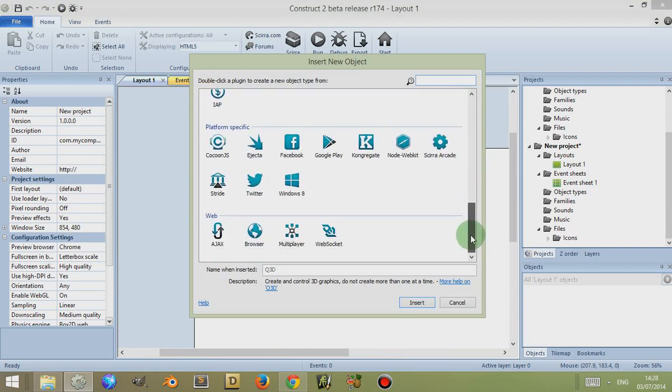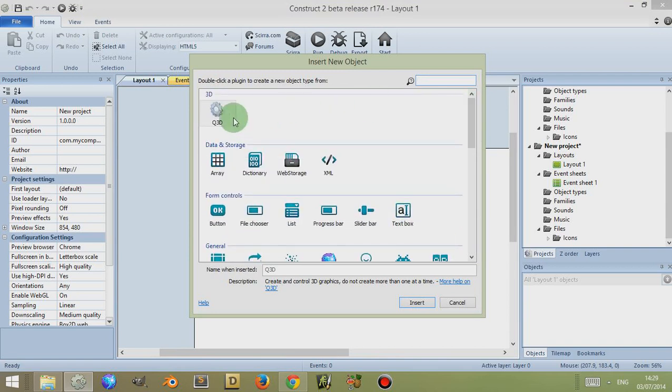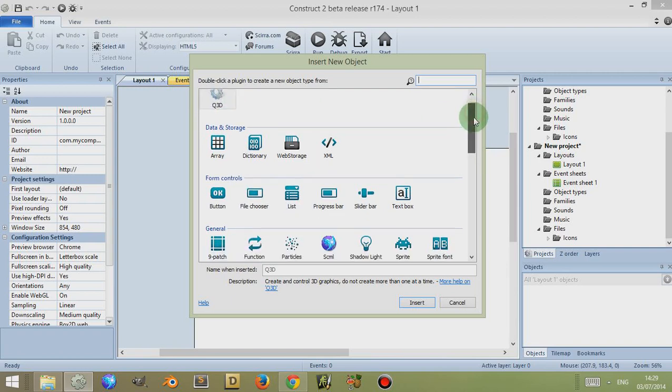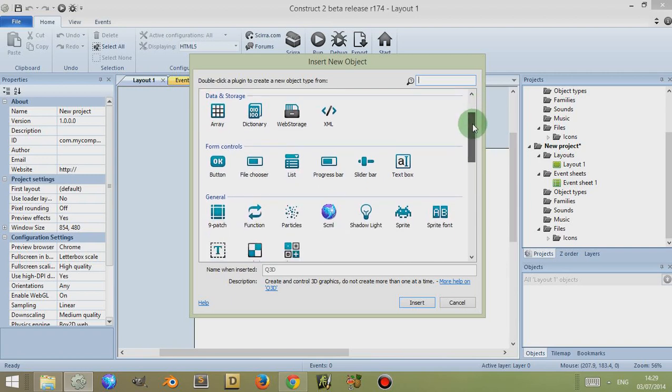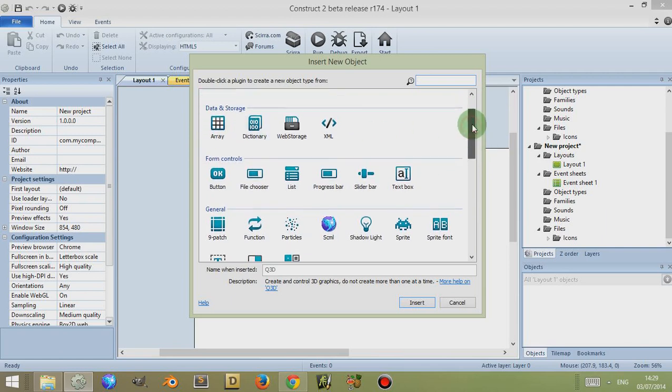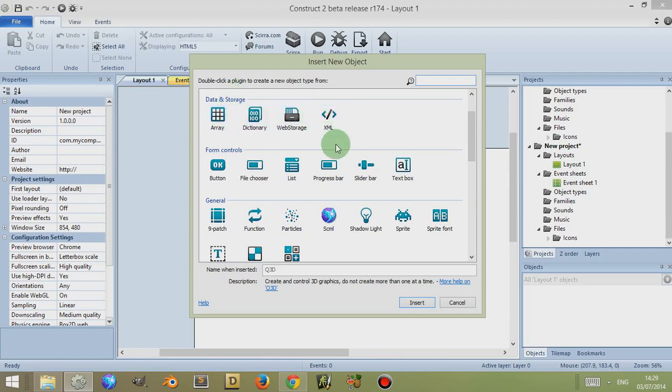Now the majority of these plugins are default plugins, however if you look at the top I have purchased the Q3D plugin which is an experimental 3D plugin which I will discuss in a later video. These are objects but I do refer to them as plugins as well because you include them in your game as plugins.